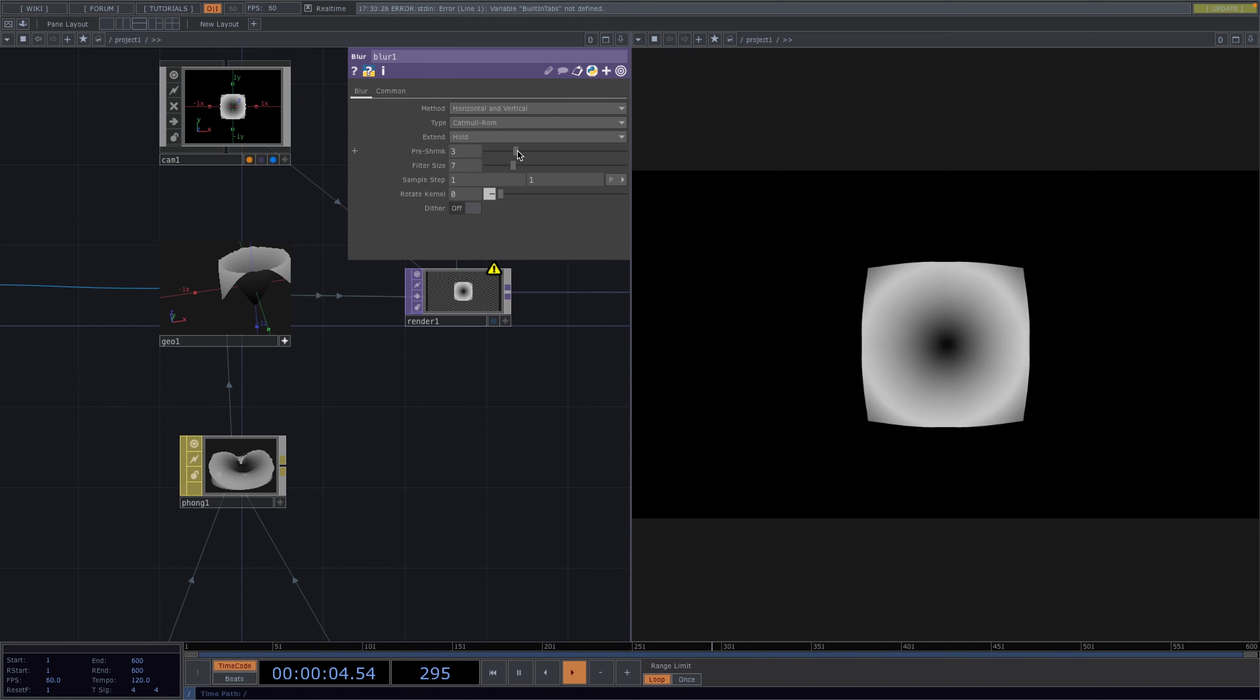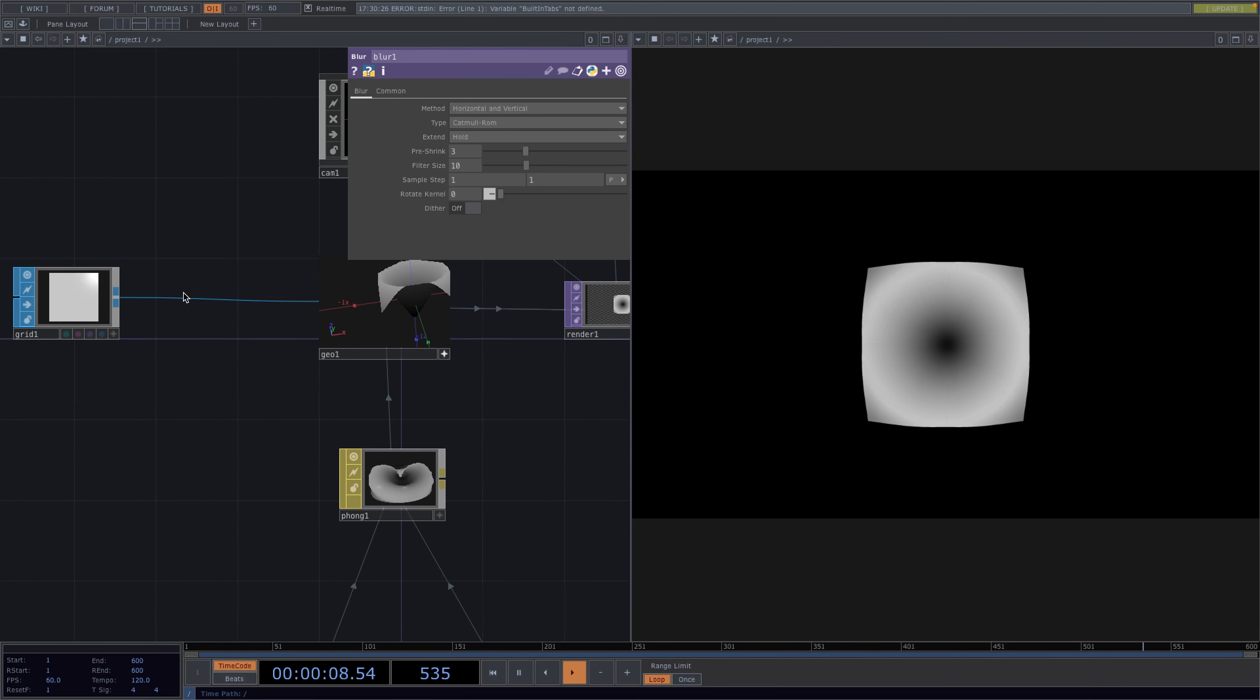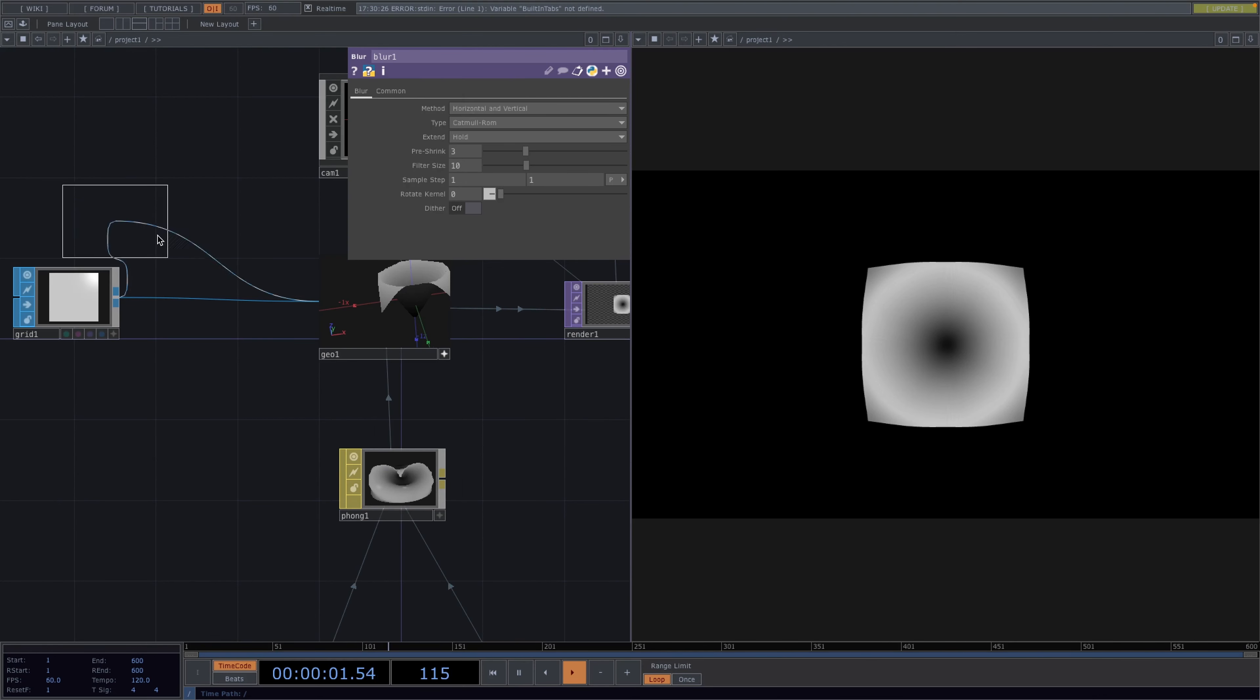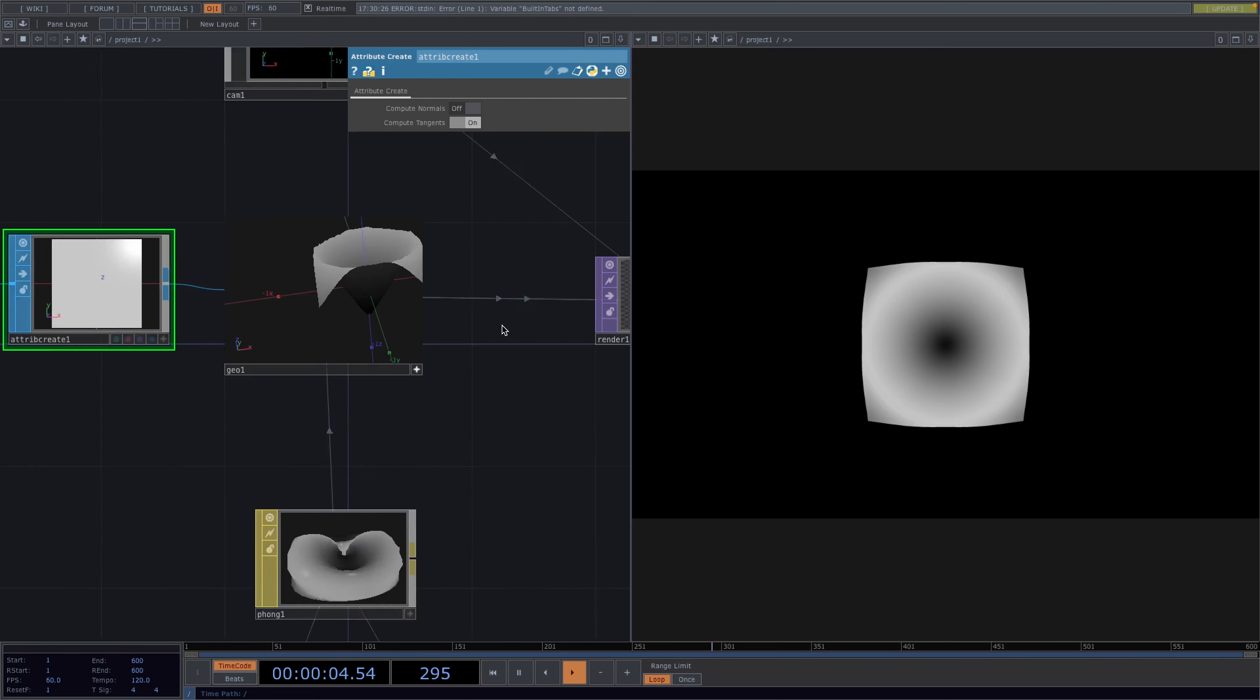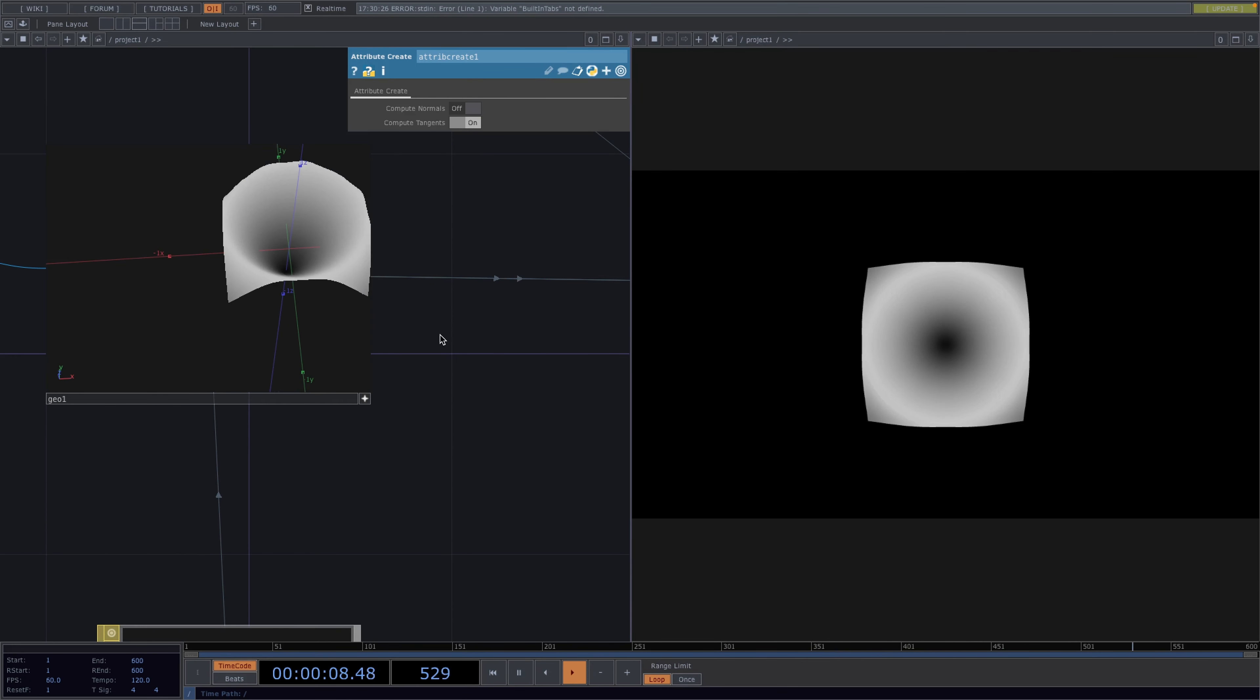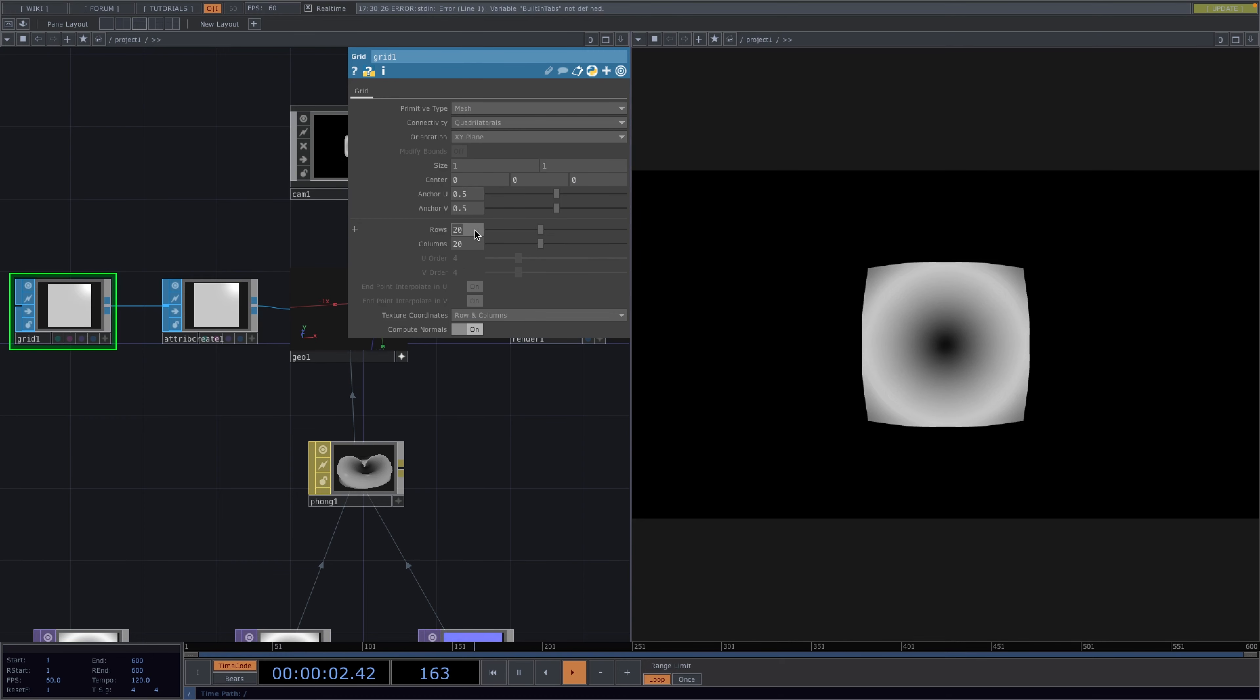Then let's go back to the beginning of the network and we'll insert an attribute create SOP after the grid. This will allow us to add tangents to our geometry as soon as we enable this in the parameter window. Then back to the grid we'll increase the number of rows and columns to 100. This is as smooth as we want it for now since we will also be doing the instancing.